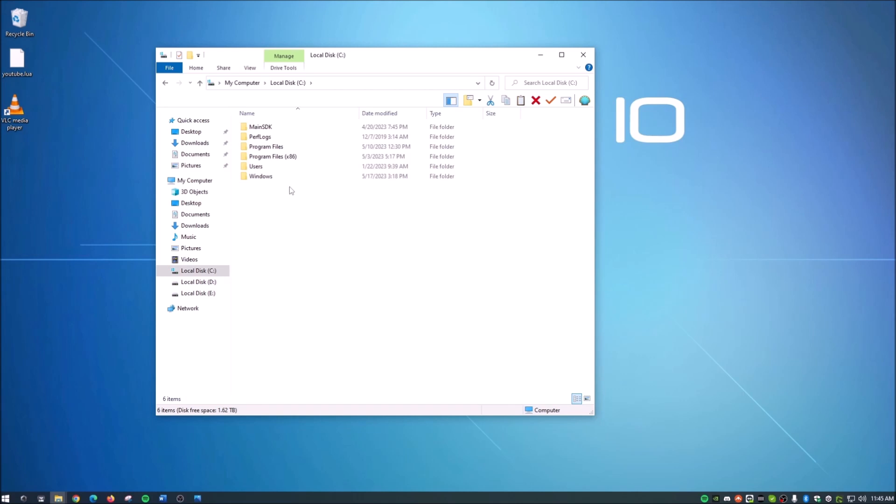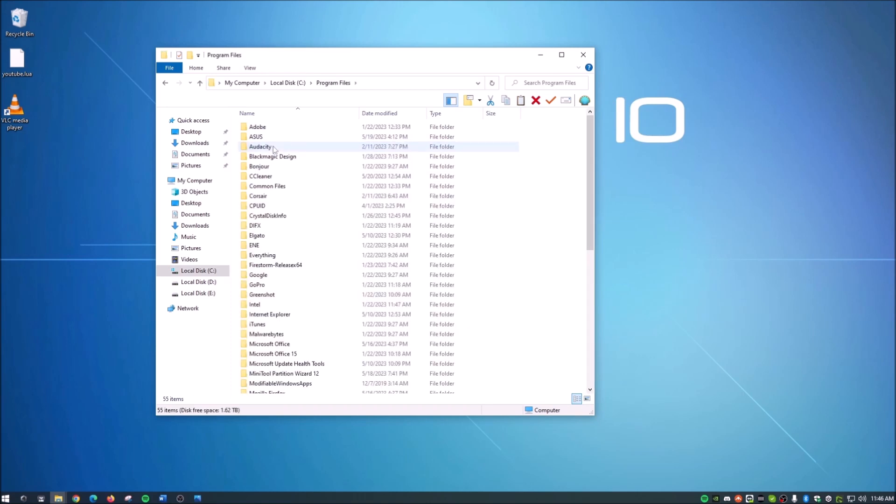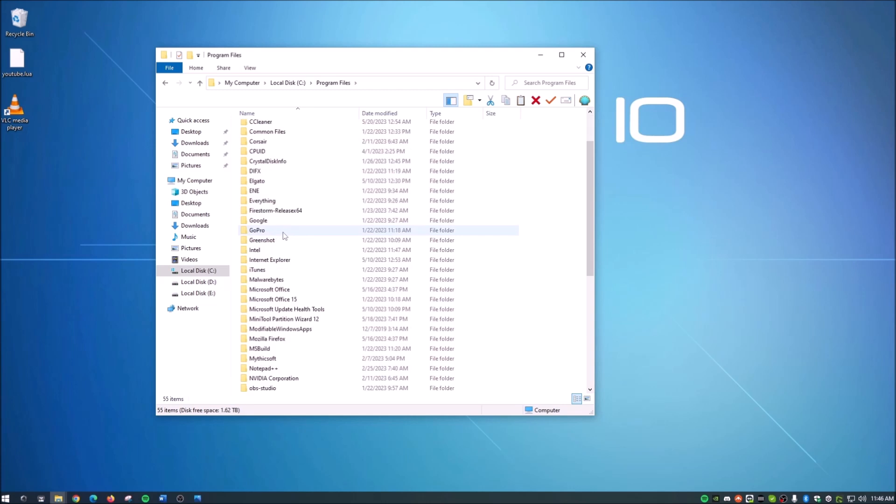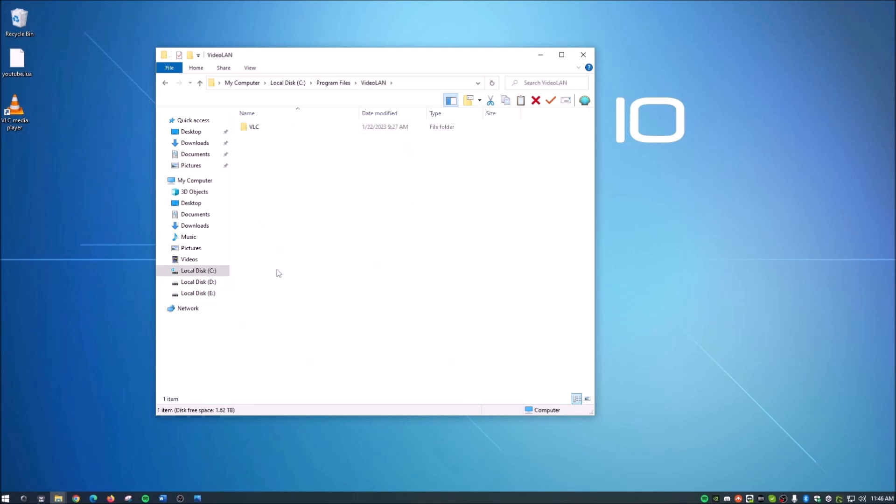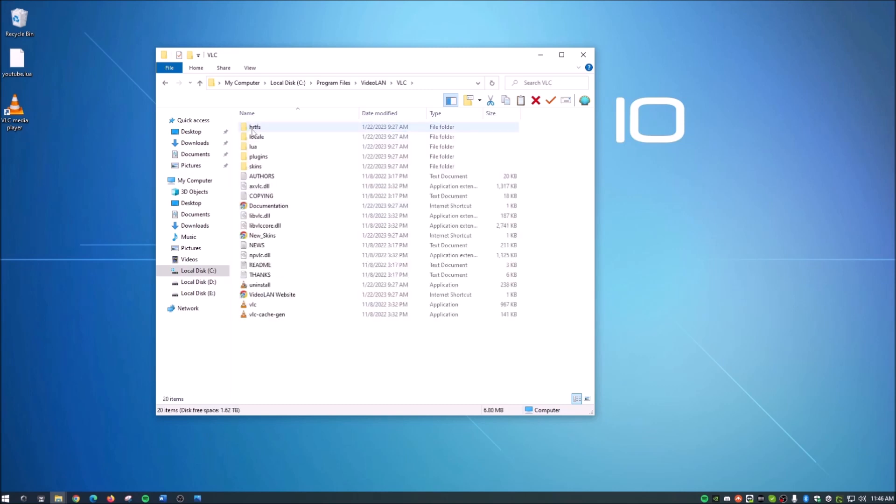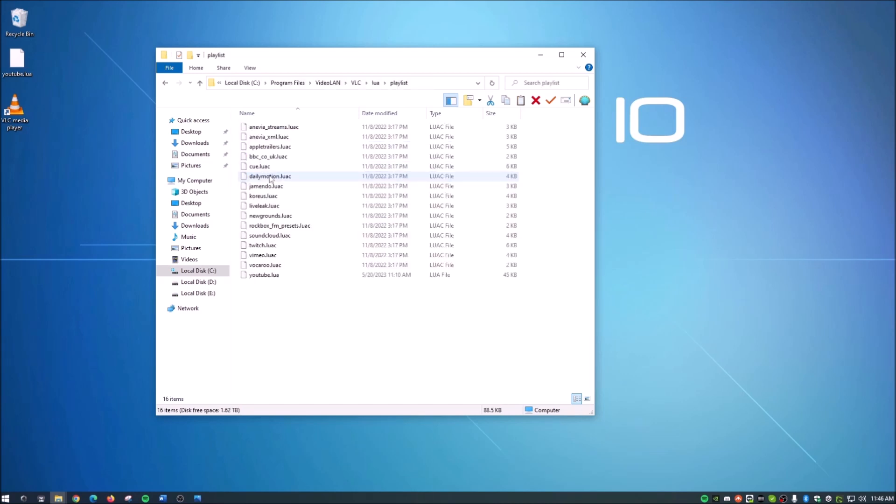So once you go to C, we go to program files, if you have the 64-bit version of VLC, but you'll do program files x86 if you have 32-bit version. Most people, myself included, more than likely have the 64-bit version. So let's go ahead and double click into program files. Then we will go down here to video LAN. And then from video LAN, we go VLC. And then LUA. And then playlist.